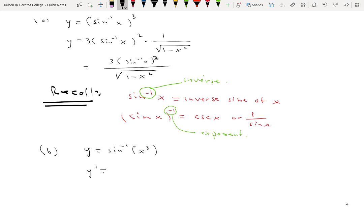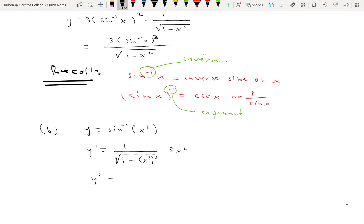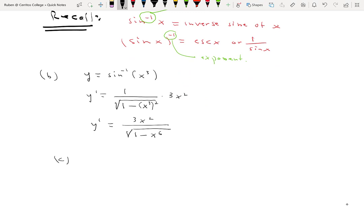The chain rule says take the derivative of the outside function — the last operation applied to x — which here is the inverse sine. Its derivative is 1 over the square root of 1 minus x squared, but we leave the inside function x cubed alone. Then multiply by the derivative of the inside, giving y′ equals 3x² over the square root of 1 minus x to the sixth power.